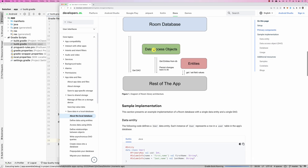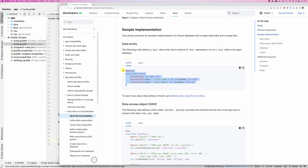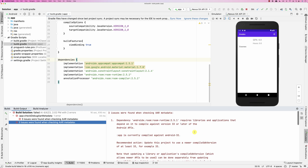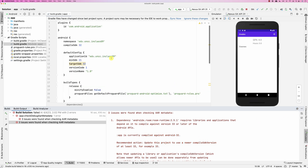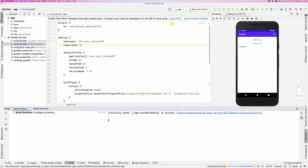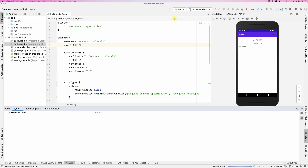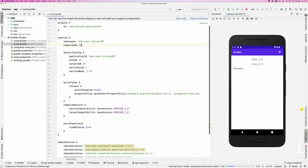Now let's sync. The library is integrated. The app is currently compiled against API 32 — it's recommended to update to the newer version, so let's set it to 33 and build again. Sync now once it's completed. It's building and we're good.